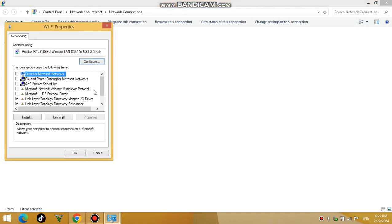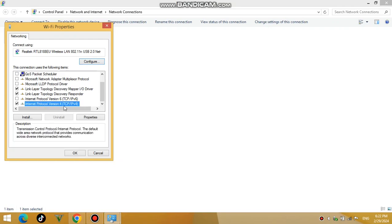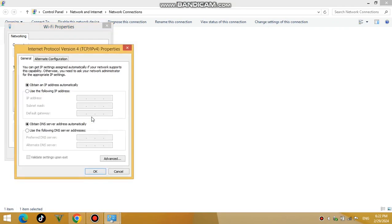Click on Internet Protocol version 4 and then click Properties. Select the Use the following DNS server addresses option.